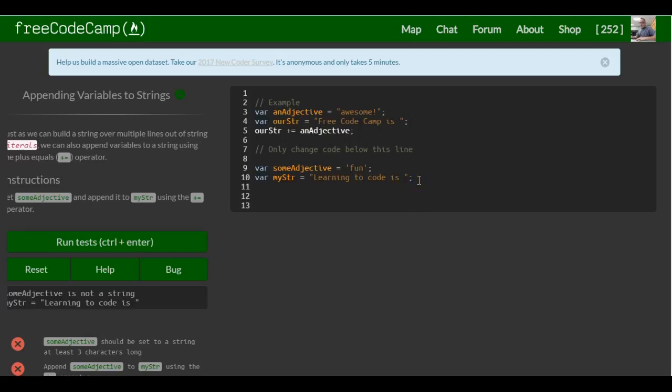And then this variable assigns my string learning to code is. And then on our next line, we're going to take my string, which at the moment holds learning to code is, and we're going to do plus equals.